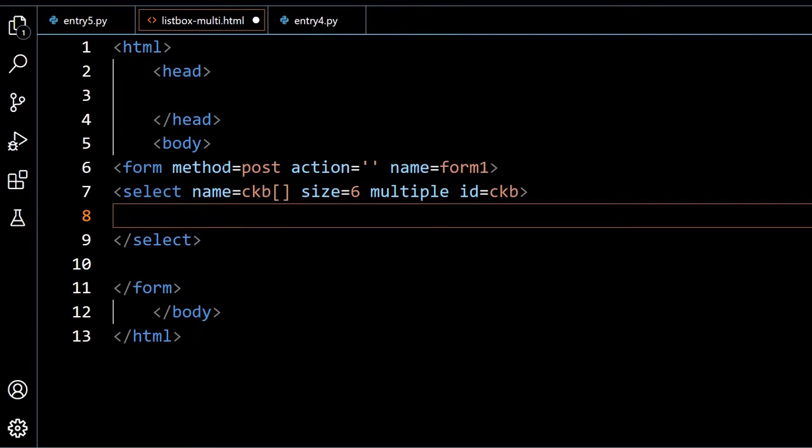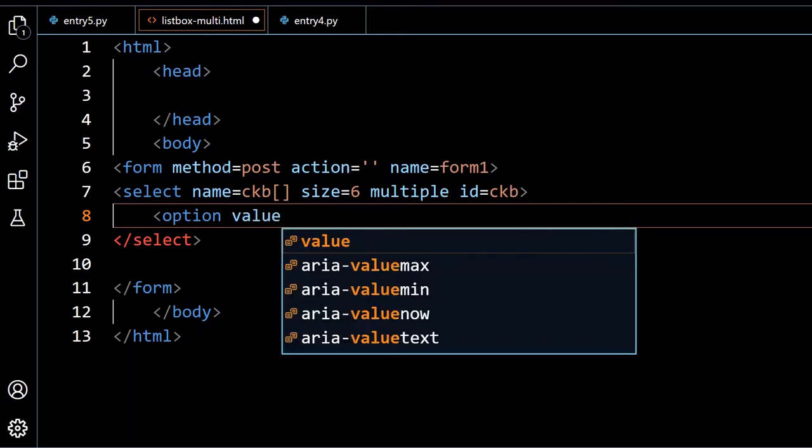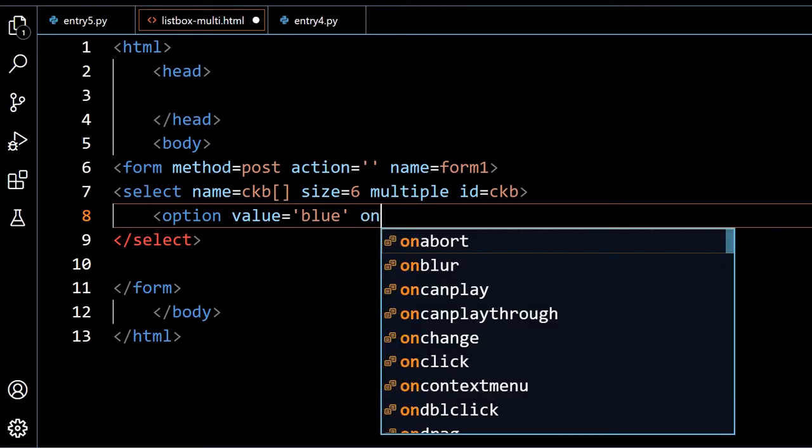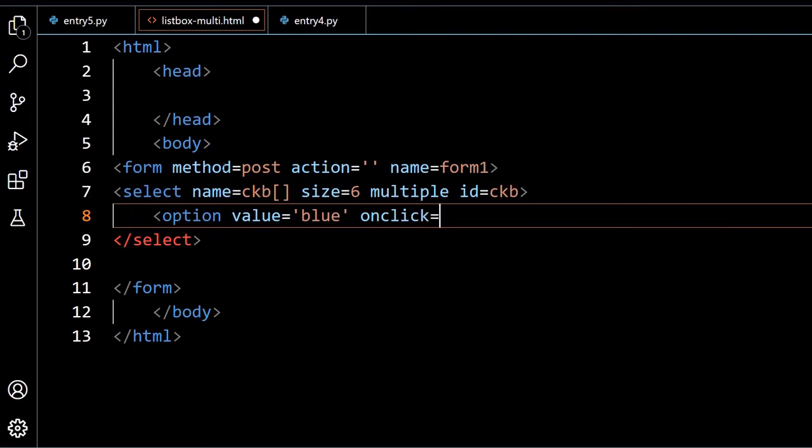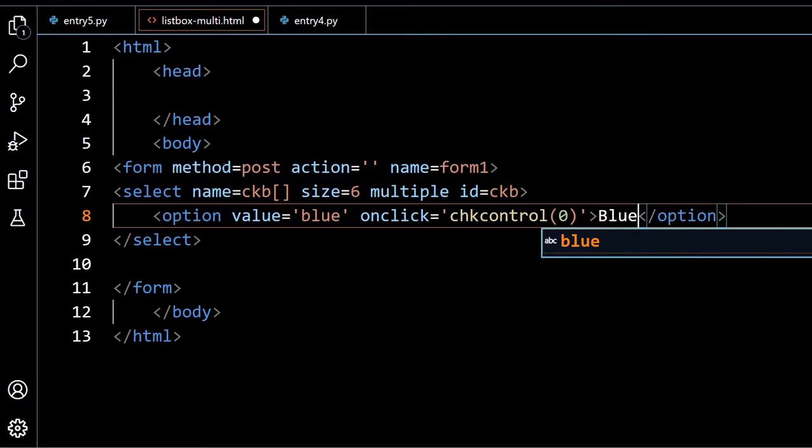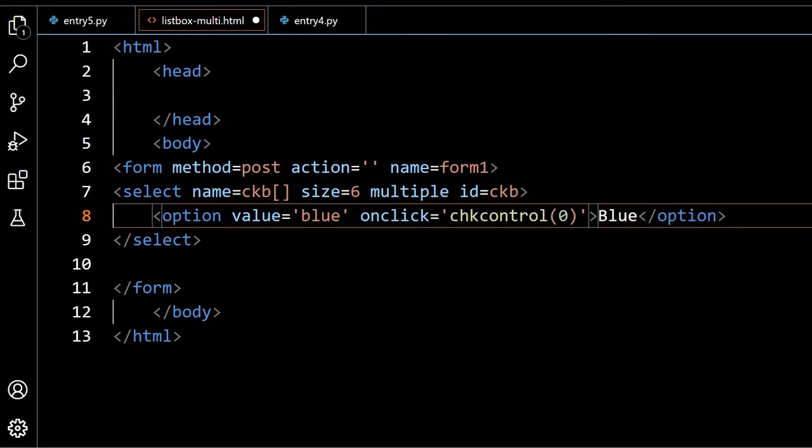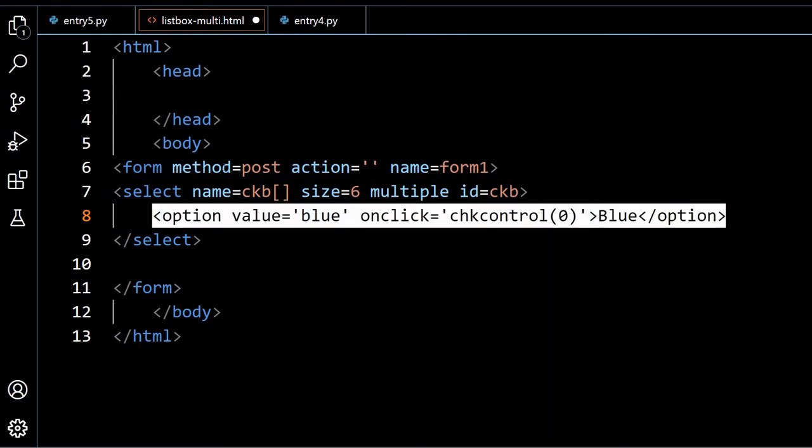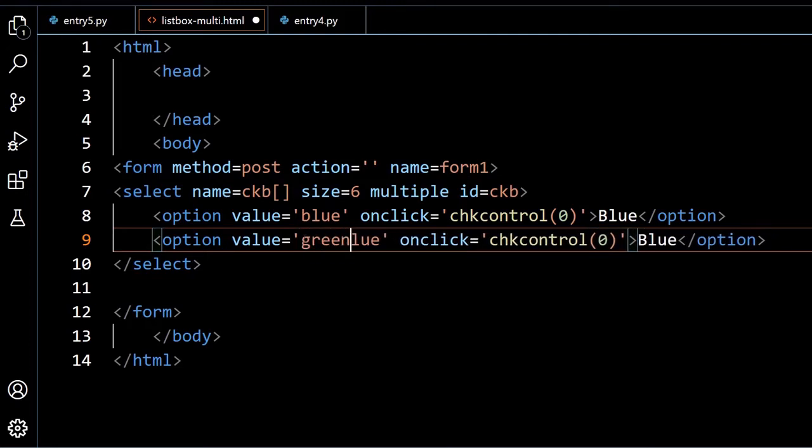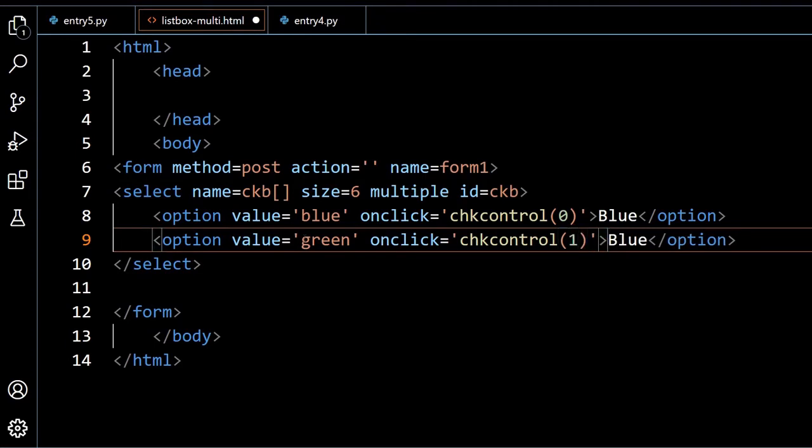Now I will add the options here. First option, option value equal to blue. These are the colors you can select, and one event I am adding, onclick equal to. In our checkbox tutorial also we have used that, chkcontrol and here I am passing a value 0, because this is the first element I am passing the value and I will write it here blue. Now let me copy this, pasting it here, instead of blue I will go for green and onclick here I will pass one, now green.